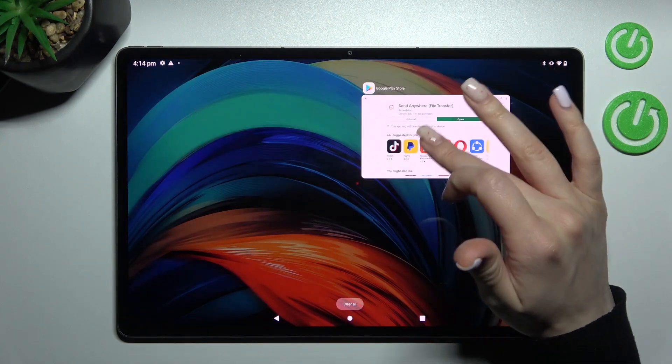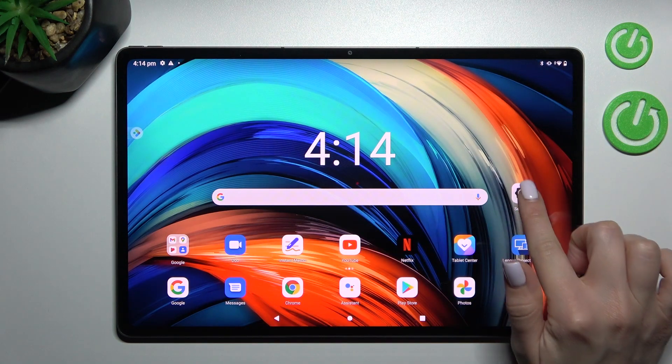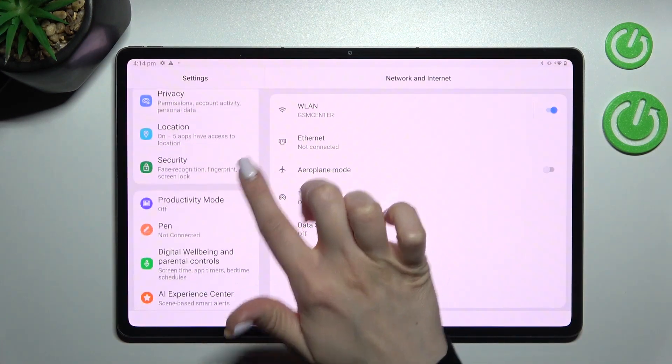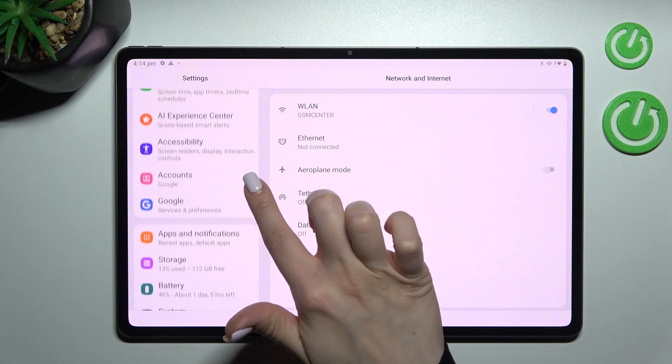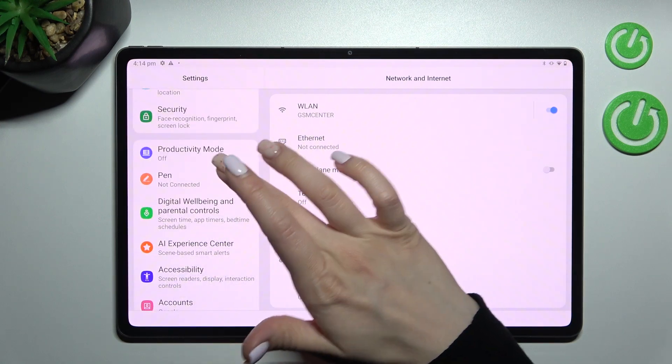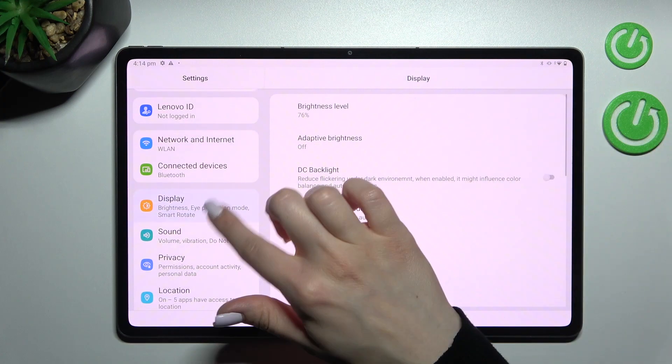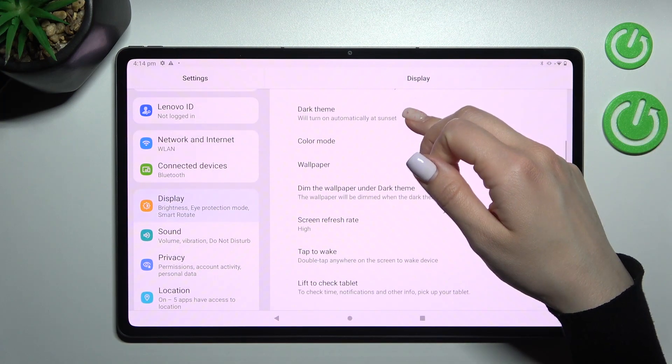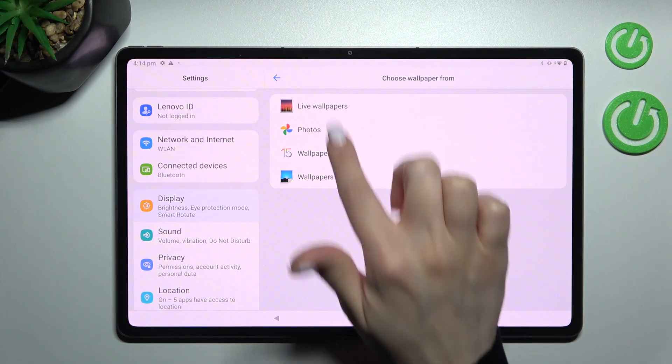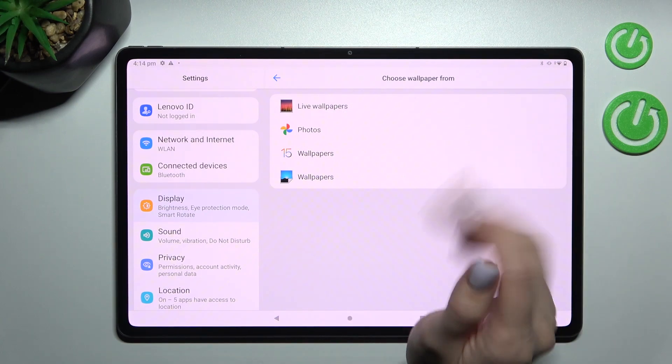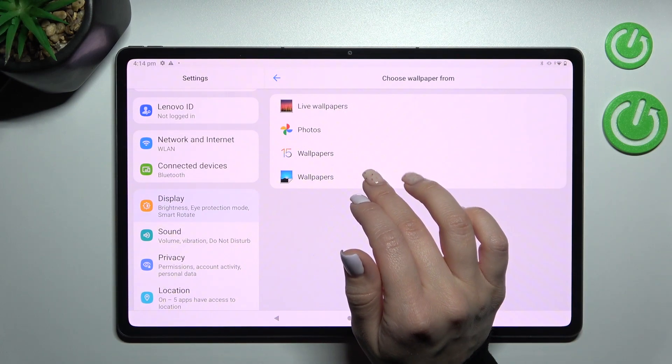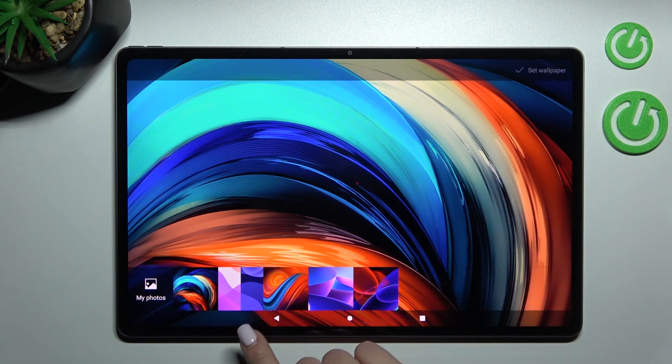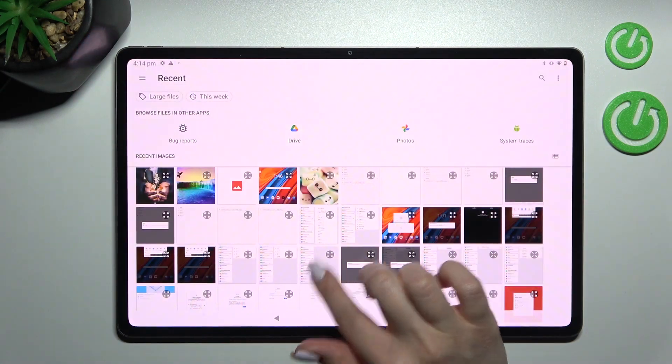So first you should open the settings application, and after that scroll down to the display section, then tap on the wallpaper here. And now we can select our new wallpaper from our just default wallpapers, also we can select one from photos.